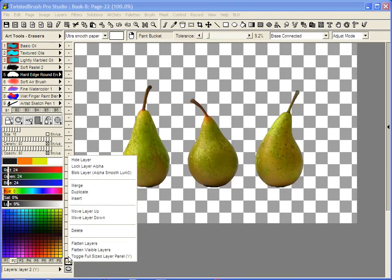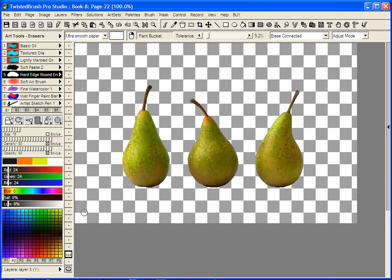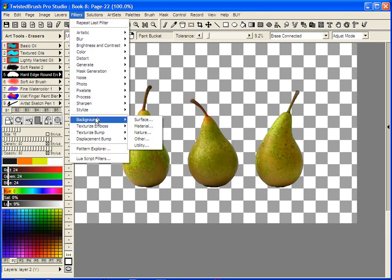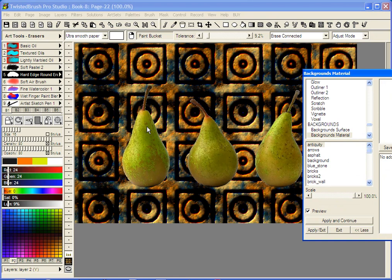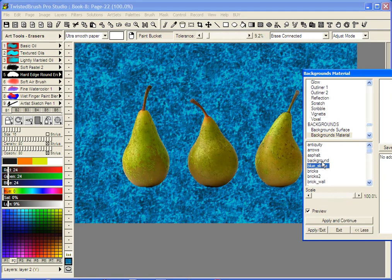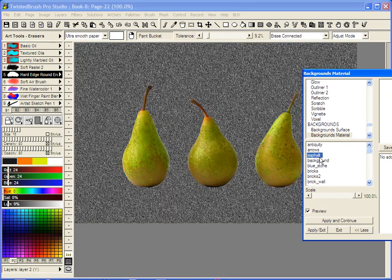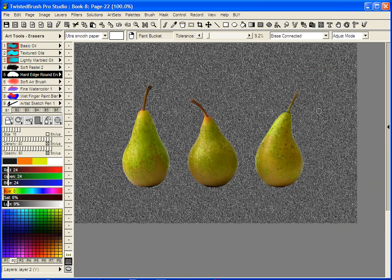I'm going to move this layer up and click here to create a layer beneath the pears. Now just for the demonstration I'm going to select a background material. And as you can see we're putting in new detail behind the pears.